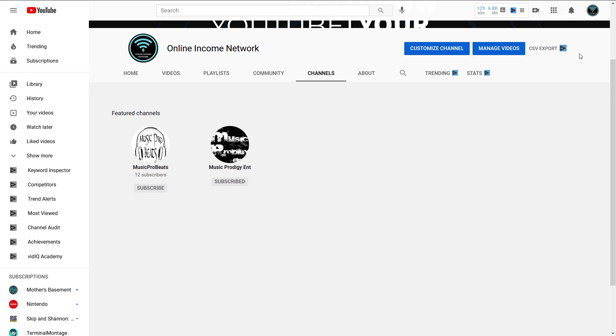So with that being said, you know how to hide your subscriptions, so nobody will know who you're subscribed to.